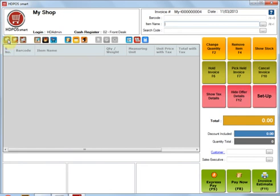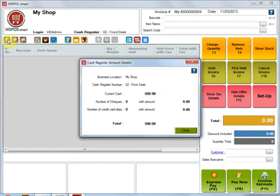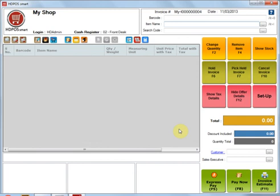At this point, if I look at the cash register amount, it will show me the cash amount of 500 rupees now in the Front Desk. So at any time in the day, you can actually check how much has been the cash in your cash register.